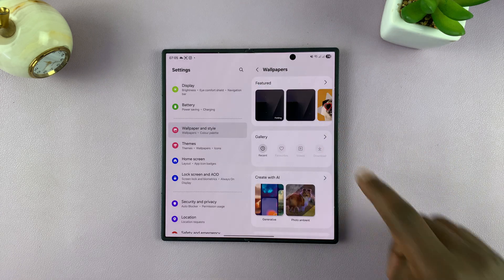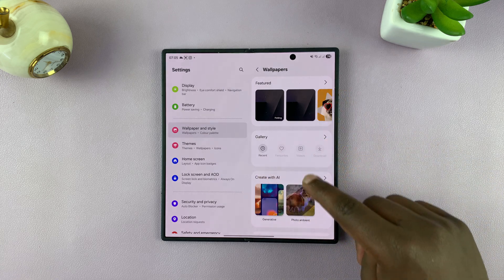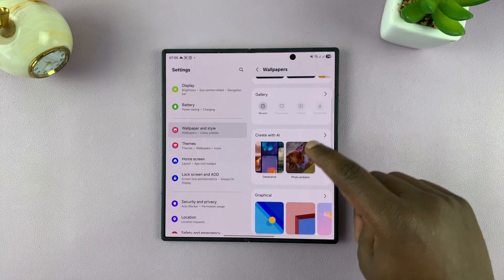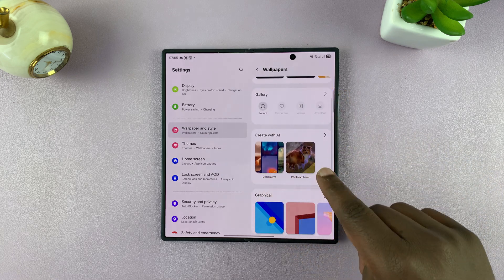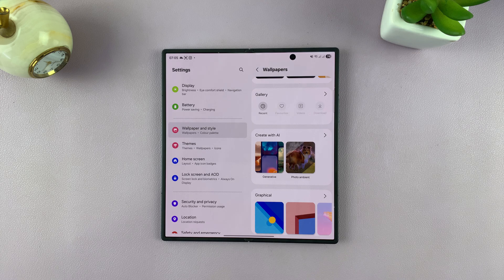And then you have categories for Featured. You can pick one from your gallery, but then you'll see the option to Create with AI.